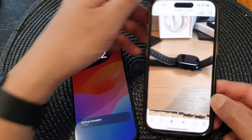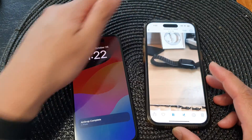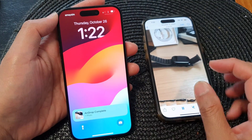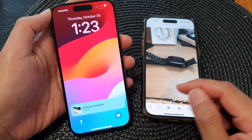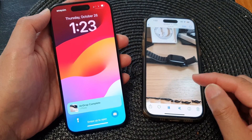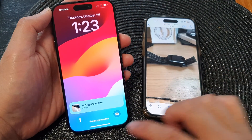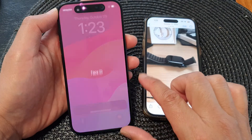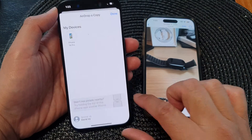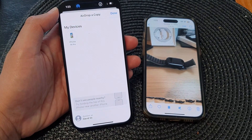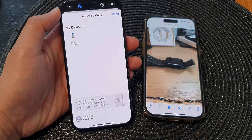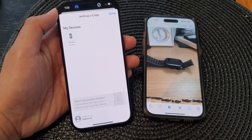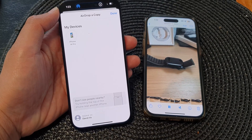And that's it. That is how you can AirDrop and transfer pictures and videos to another iPhone or iPad on the iPhone 15 series. Thank you for watching this video — please like and subscribe to my channel for more videos.